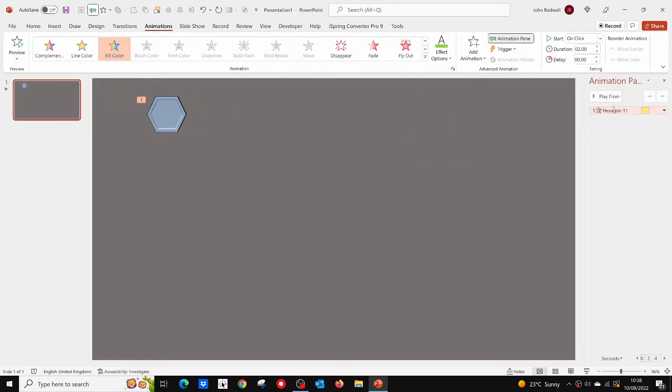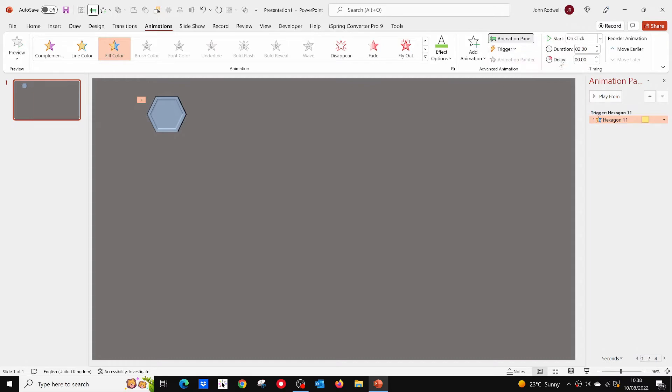Now open the animation pane. Click on the animation in the animation pane, then click on trigger. Set the animation to be triggered by the hexagon itself.